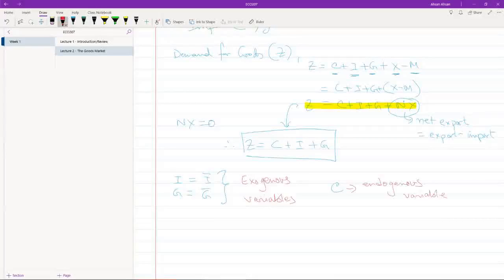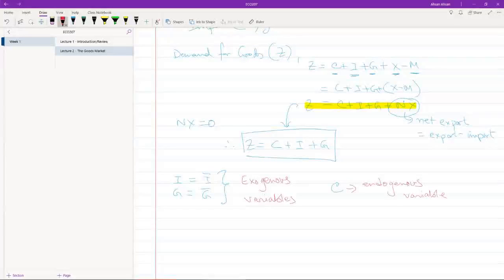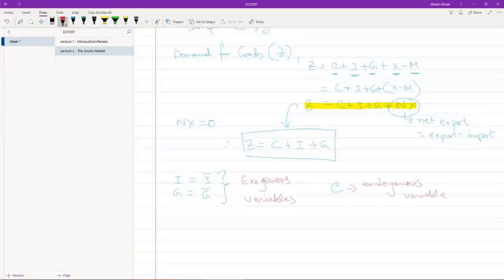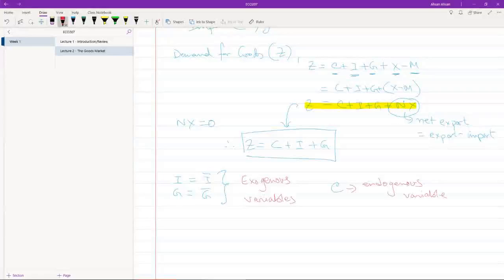If you guys have done ECO 201, you should know what an exogenous and an endogenous variable means. But basically, in the simplest way possible, what exogenous means is that we are not going to try and determine the value of investment and government spending from within this model. We're going to assume that the values are given.